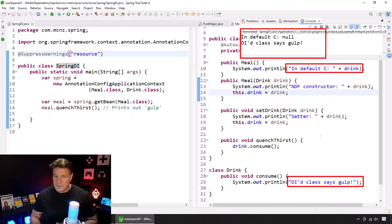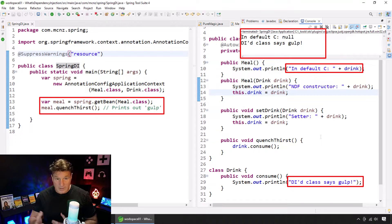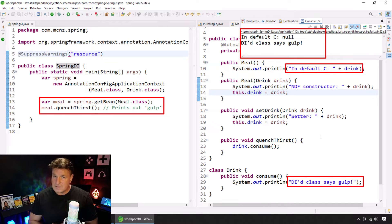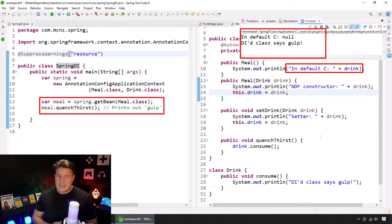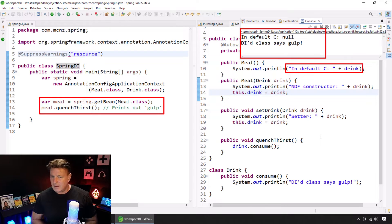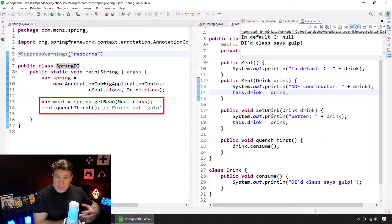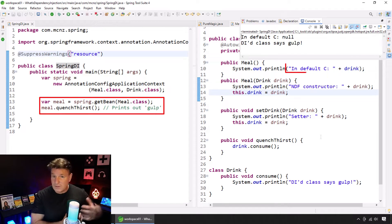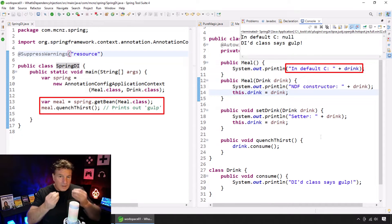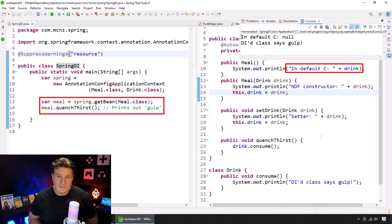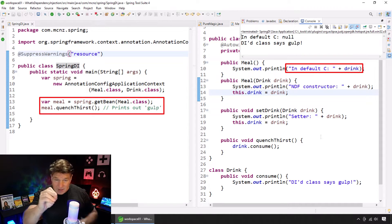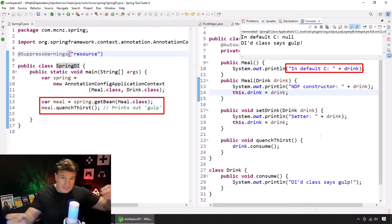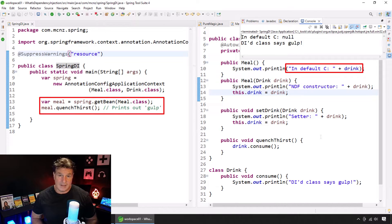Now, you'll notice here in this code, when we ask the Inversion of Control container for an instance of the meal class, that's over on line 13 on the left there. Behind the scenes, what happens is Spring calls the default constructor of the meal class, creates an instance of the meal class. Then, it initializes that field, that drink class, that drink instance. It's got the auto-wired annotation on it.